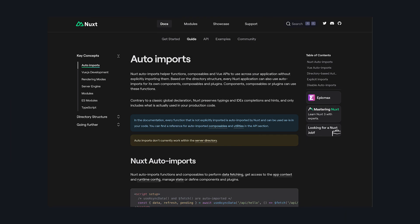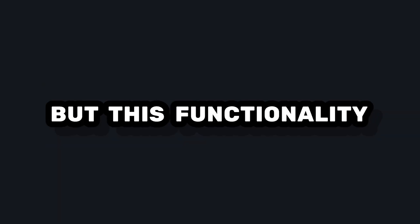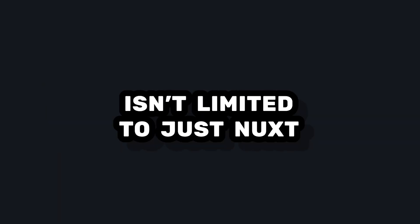If you've seen Nuxt 3, one of the biggest DX features is auto-imports, which allows us to write code without explicitly having to import modules from libraries or other files. But this functionality isn't limited to just Nuxt projects. In this video, we'll take a look at two libraries that we can use to roll our own auto-import functionality in a Vue app.